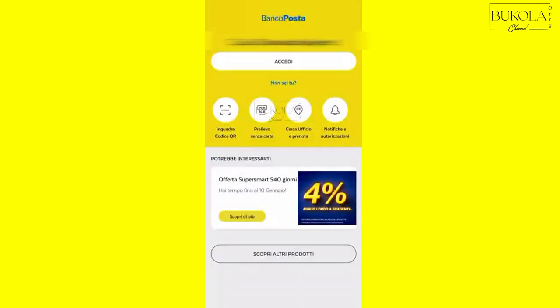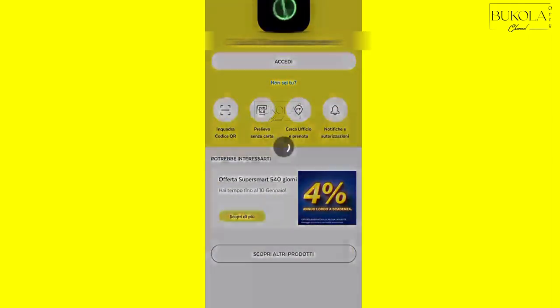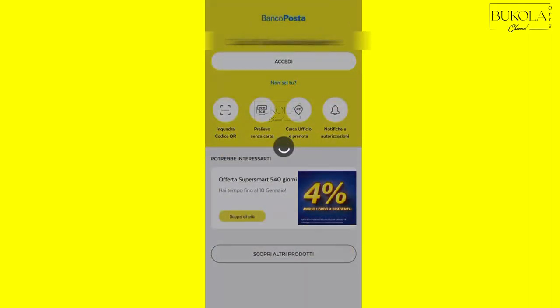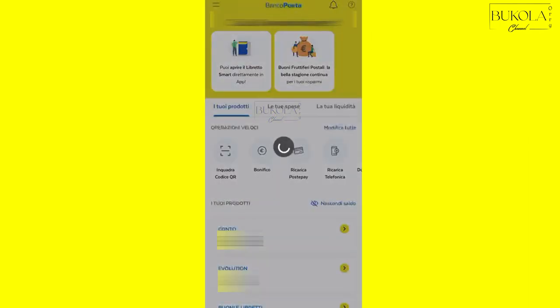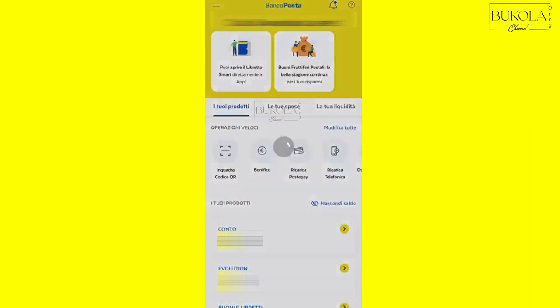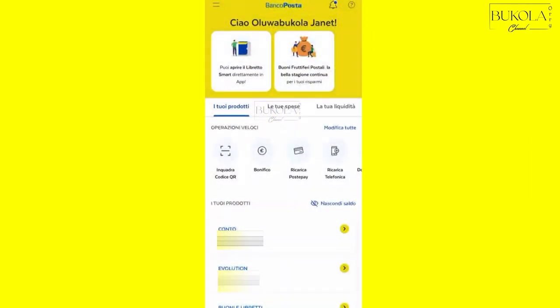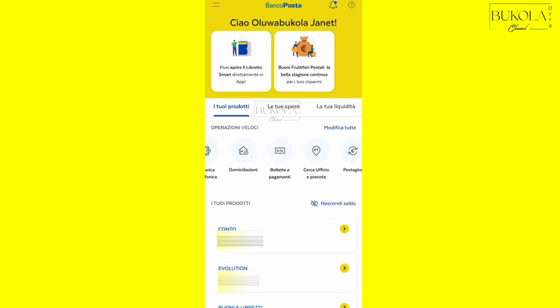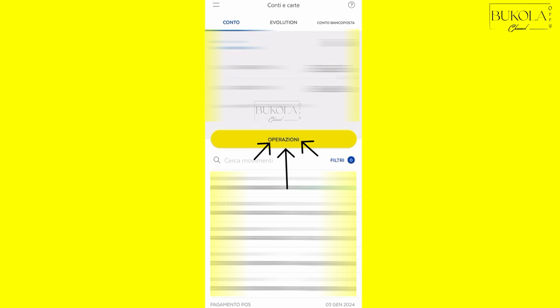So as you can see here, there is the conto and there is the evolution. There is evolution because I also added my PostePay evolution to the app. So where I'm going to click now is operazione to choose what I want to do with my account. So this BancoPosta is un conto, is a current account.